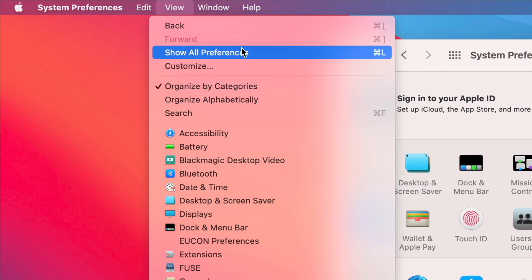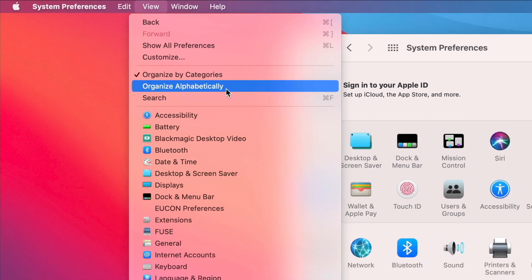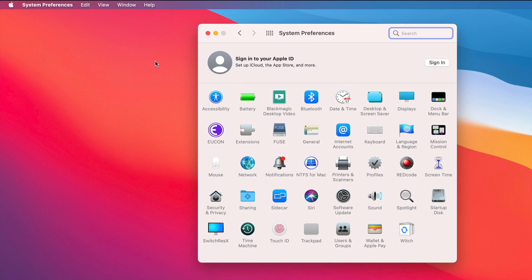My favorite is I can organize these alphabetically, because this is very much how I think about my preferences. I think about them by their name, like Display, like my Desktop and Screensaver, like my Keyboard, Software Update. It's just so much easier to find them alphabetically, and you can still use the search if you want.